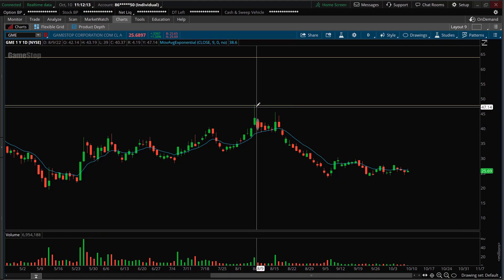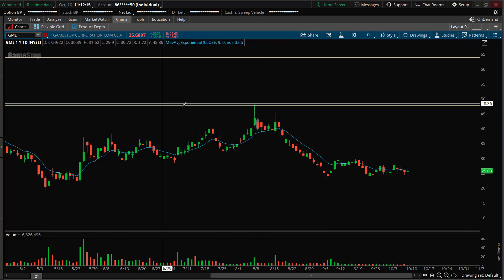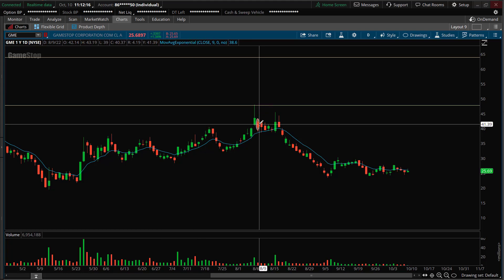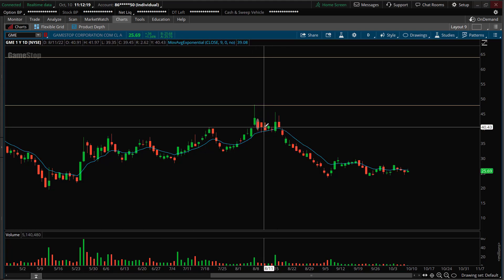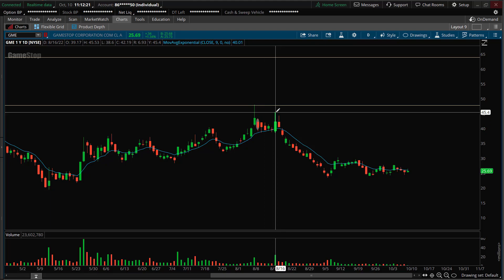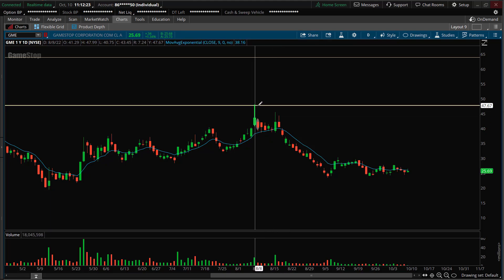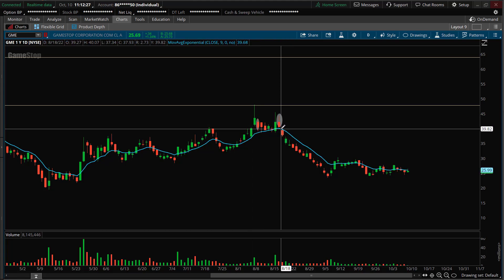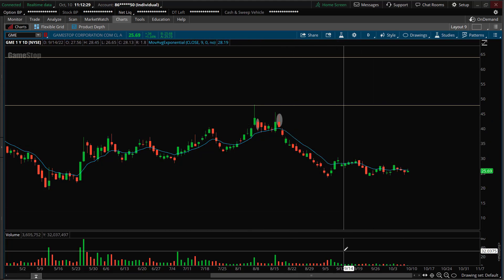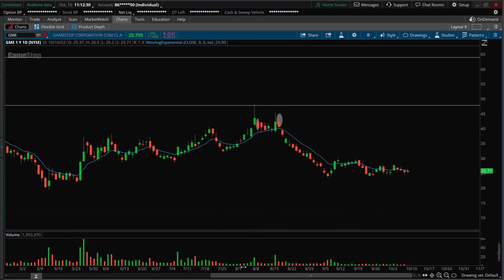Price didn't go and break this high, which was previous resistance. Price kind of fell back down, moved back up again — kind of another double top. This top couldn't break this top, and then you had another red day. Boom, price fails. And you'll see this happening so much with stocks. This is just in particular with GameStop.